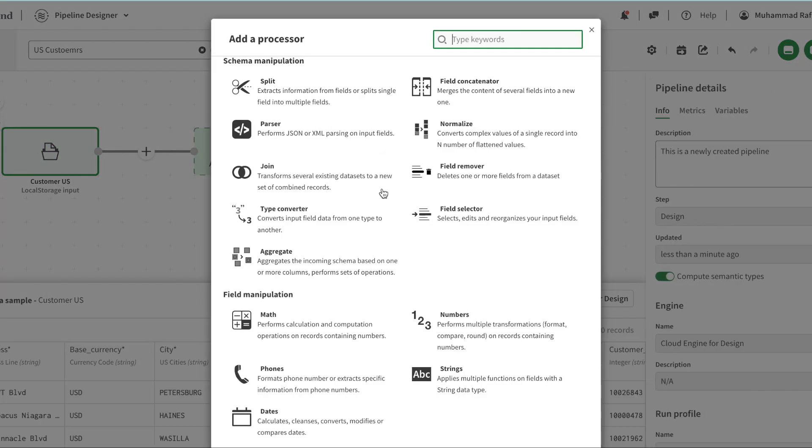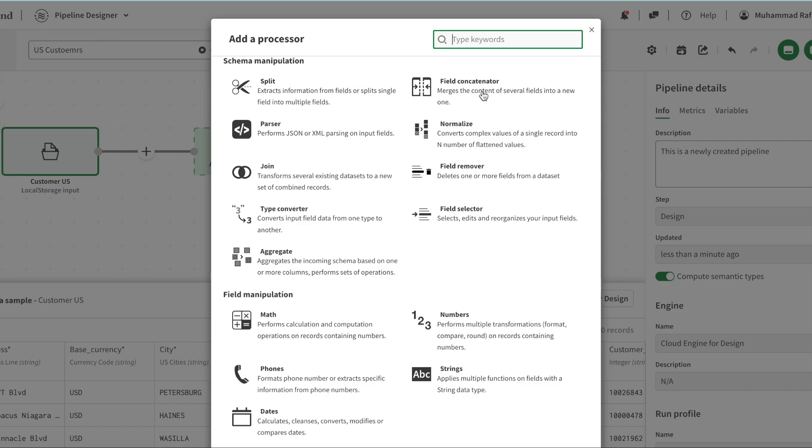If I click on this plus button I see different processors. I'm going to go one by one in each type. There are schema manipulation options such as adding, splitting fields, merging one field to another, normalizing, parsing for XML if that field contains more values within. We can join tables and do field selections.